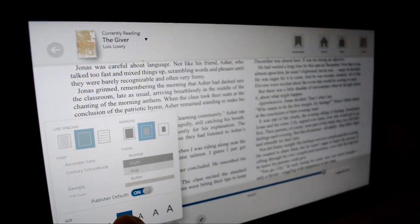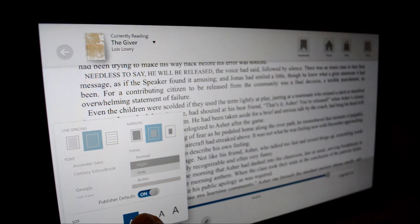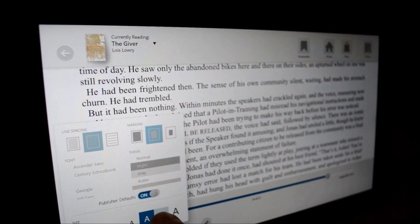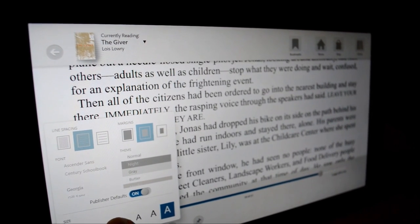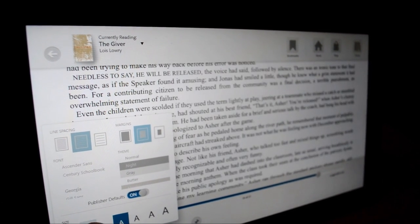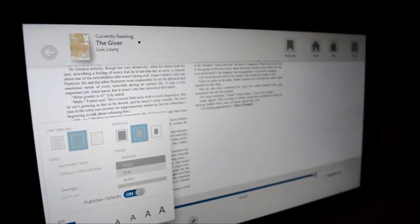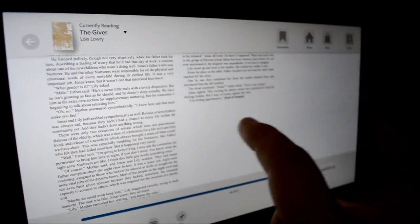We were disappointed that columns could not be manually set. The application automatically picks the number of columns based on how large you set the reading text.